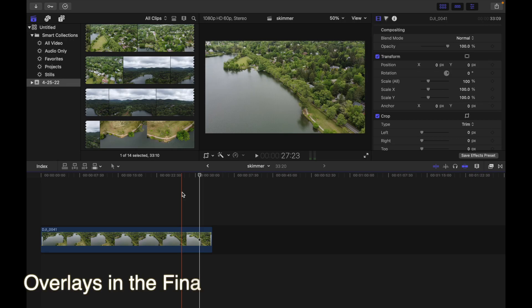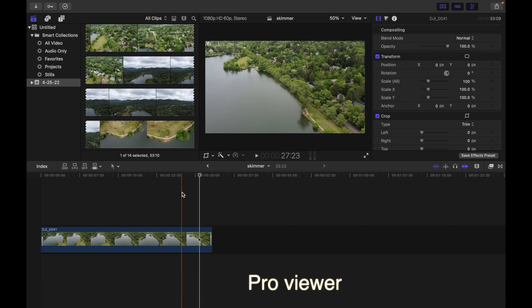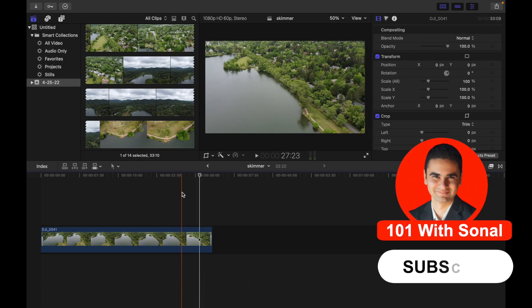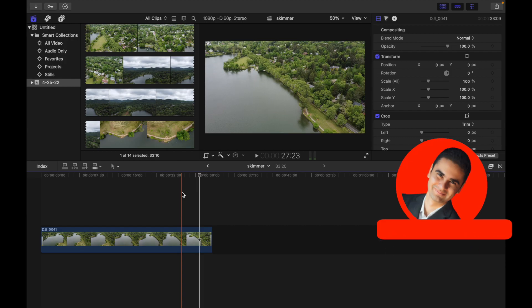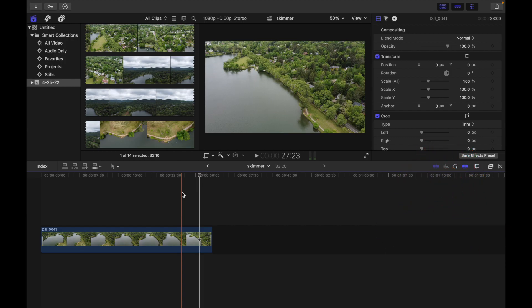Hey everyone, today's topic is how to show overlays in Final Cut Pro viewer. You can add video overlays to the viewer to guide you when placing text and graphics or while cropping an image. There are two types of overlays.